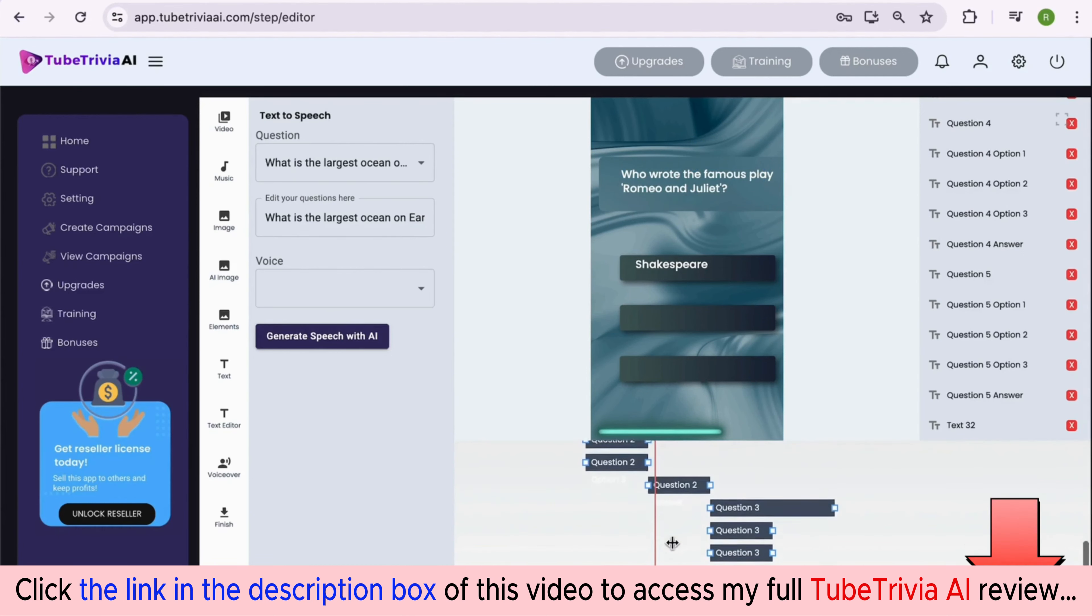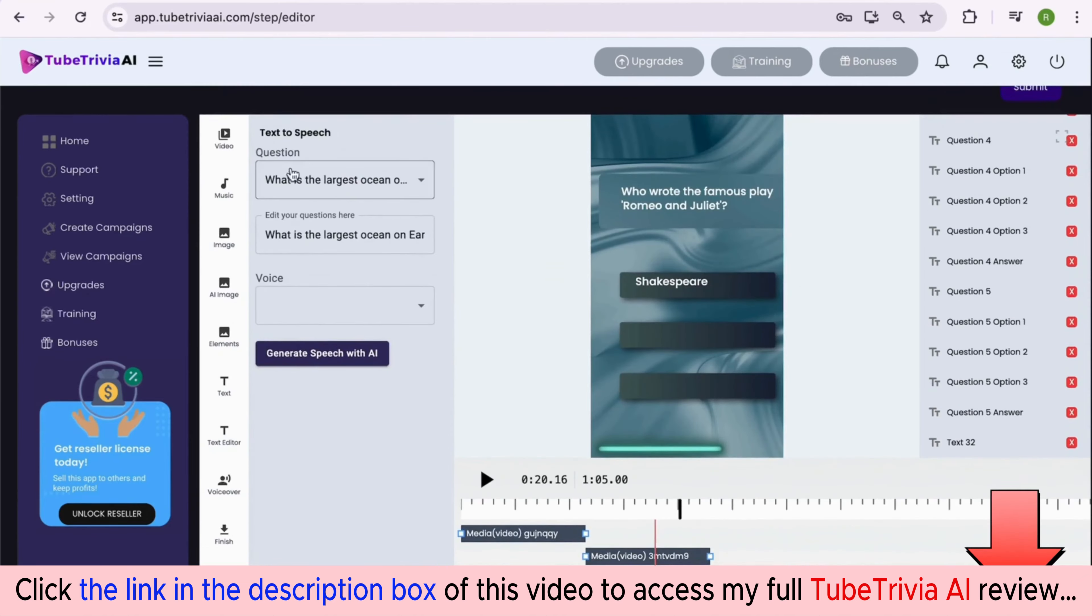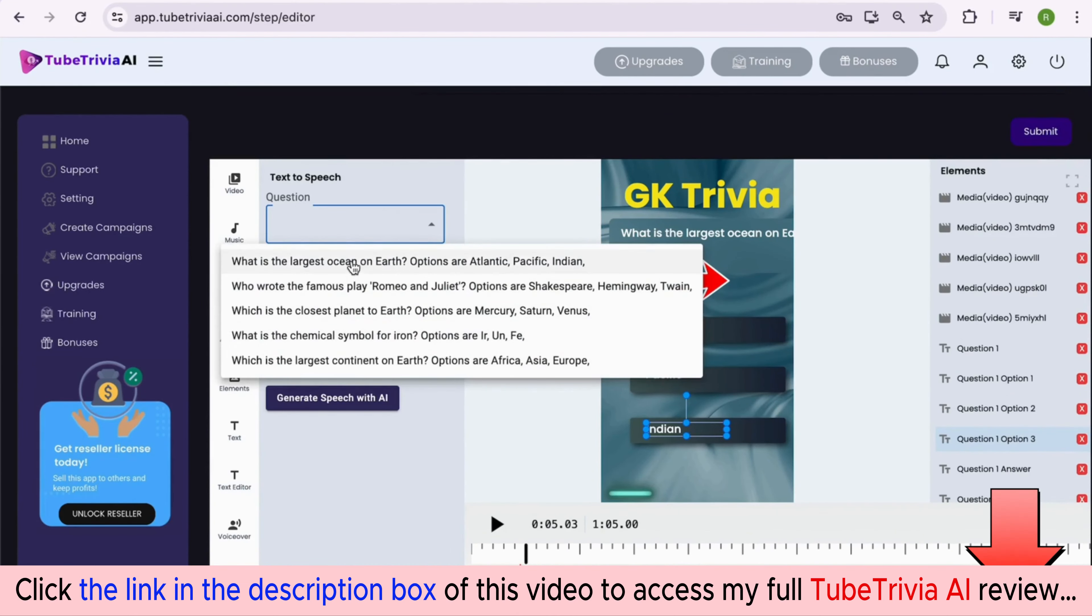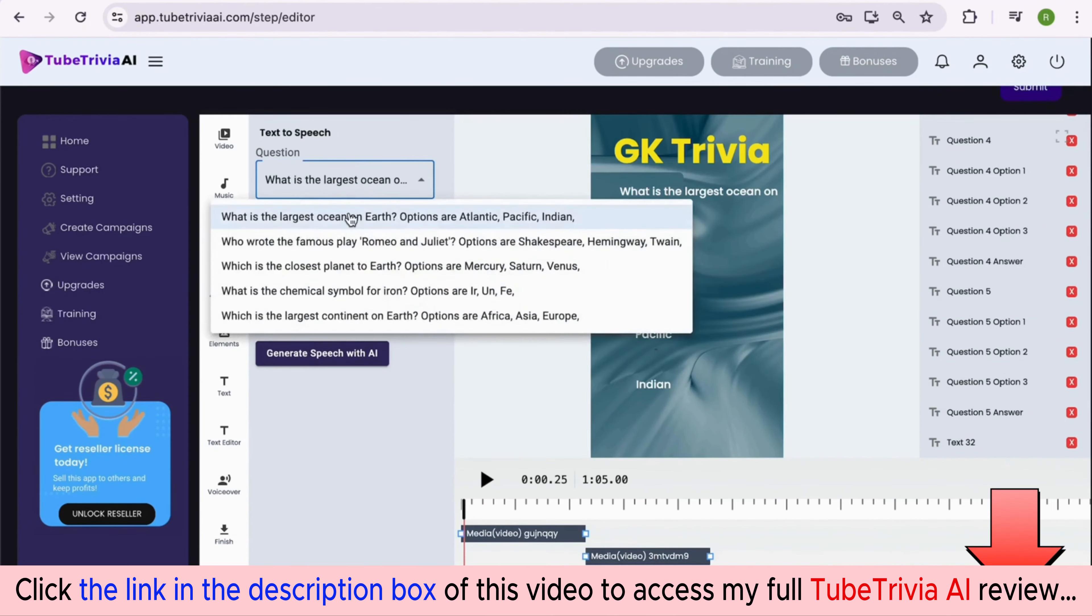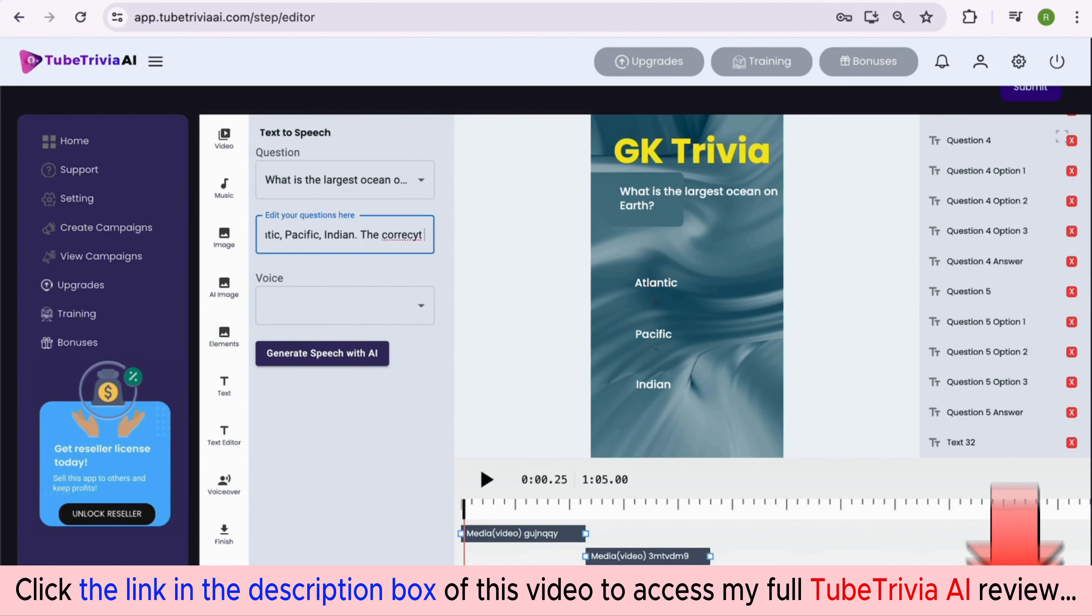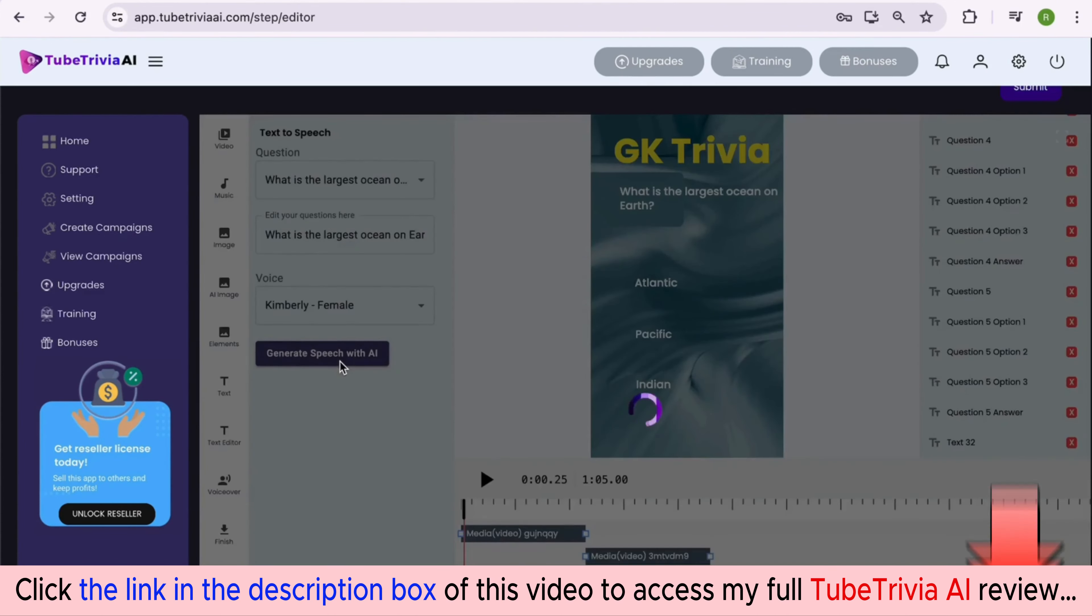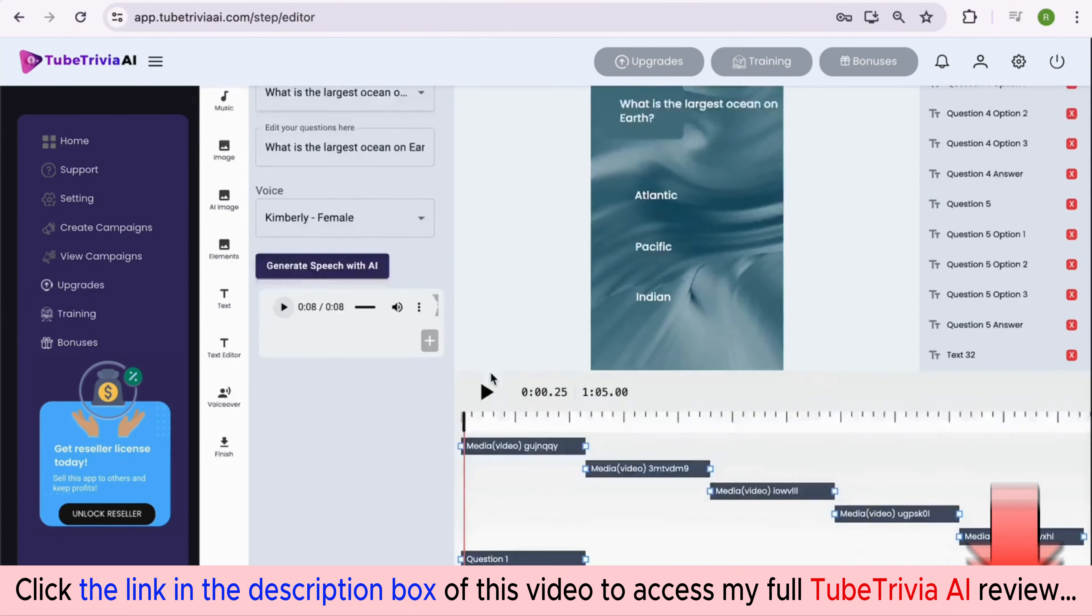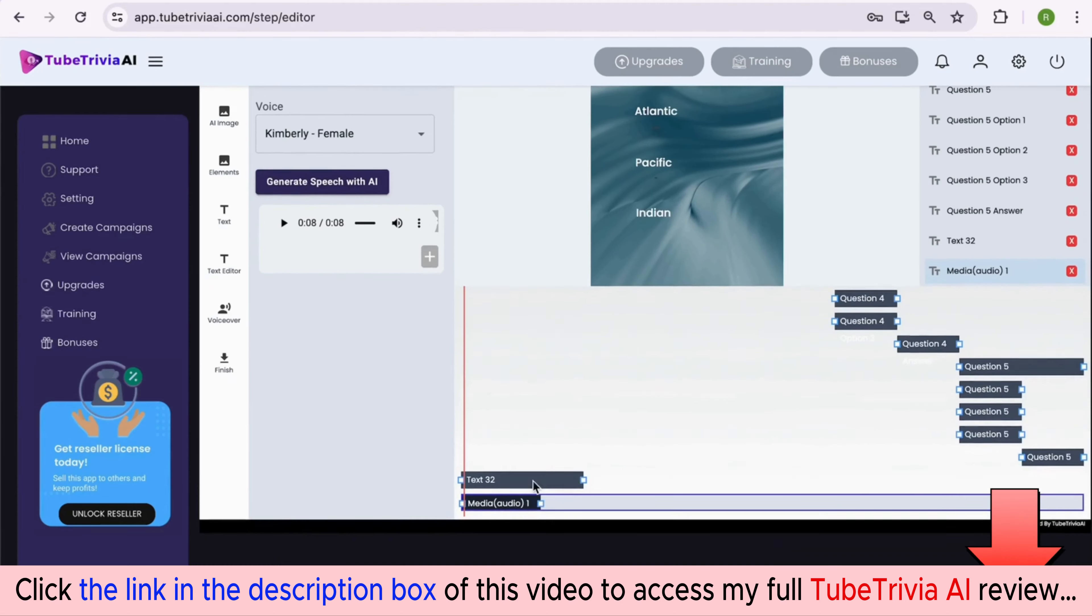Now let's add the voiceover. You can add the voiceover for each question one by one. Simply select the question from the dropdown menu. If you need, you can edit the text inside the box. Once edited, you can select the voiceover person and hit the generate speech with AI button. Within a few seconds your voiceover will be ready: 'What is the largest ocean on Earth? Options are Atlantic, Pacific, Indian. The correct answer is Pacific.'